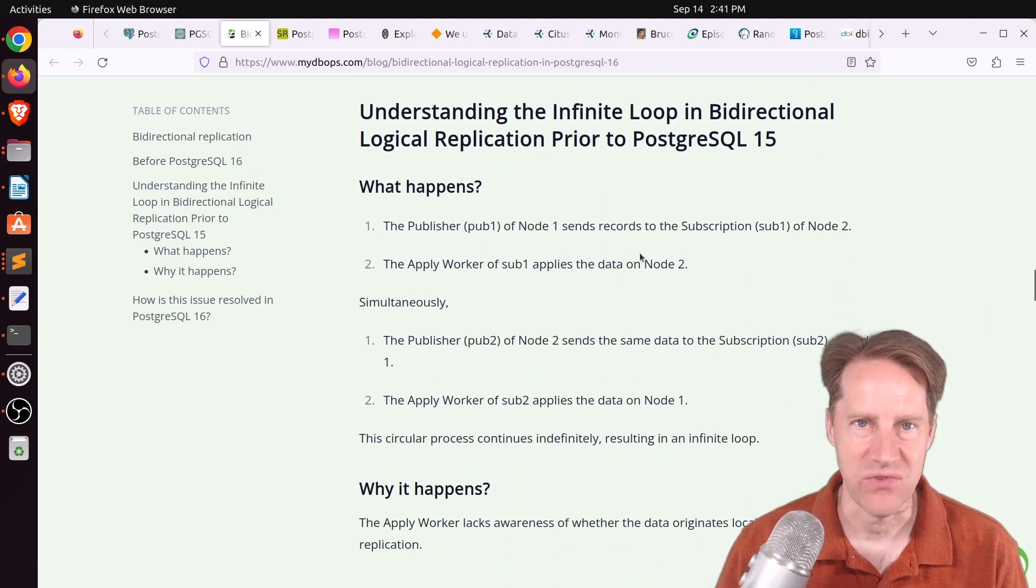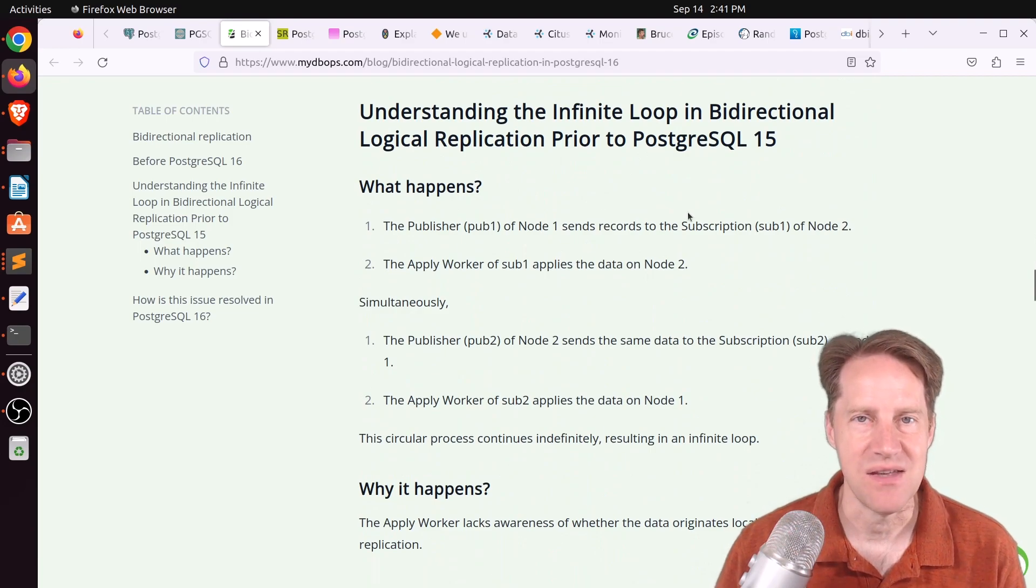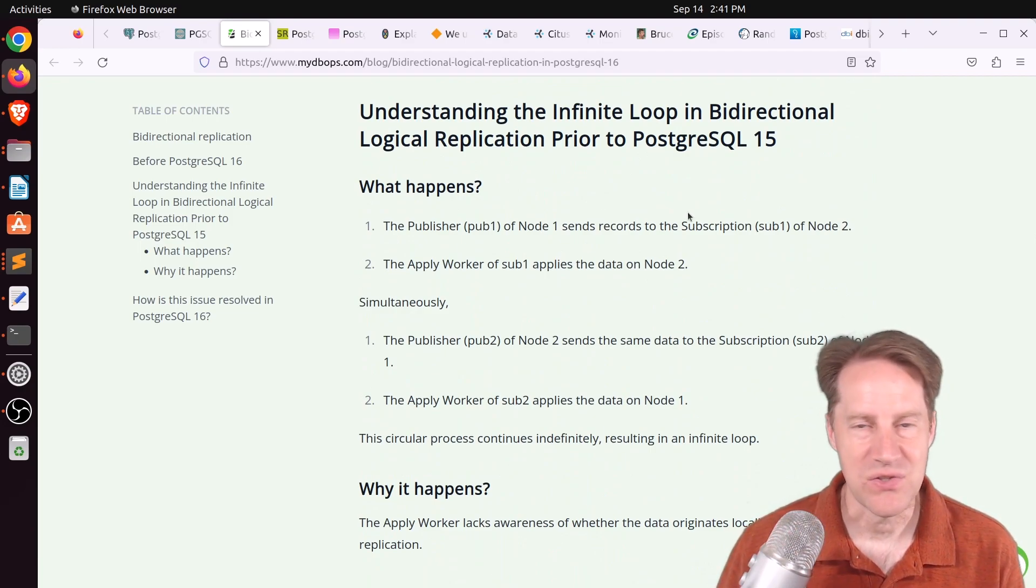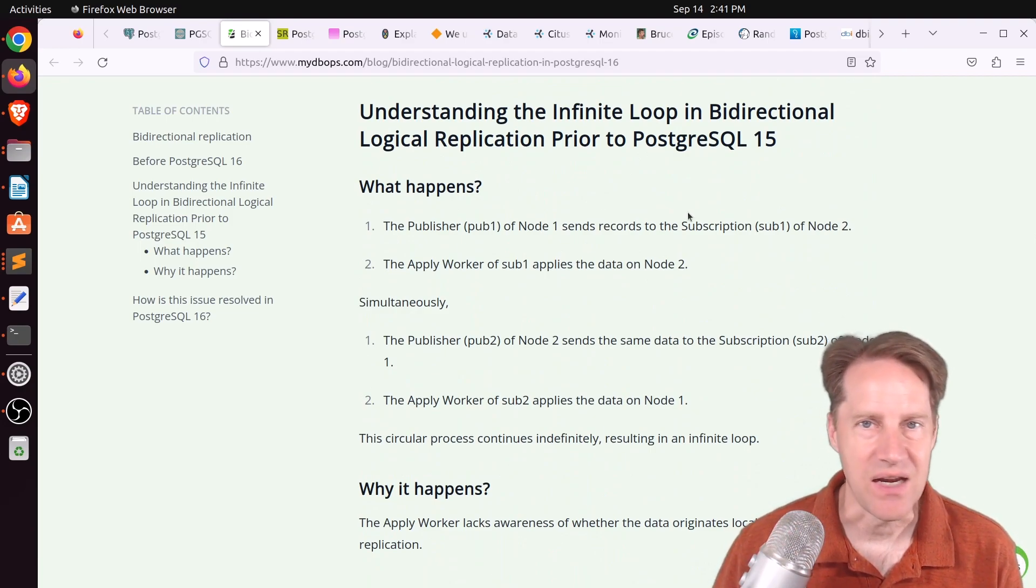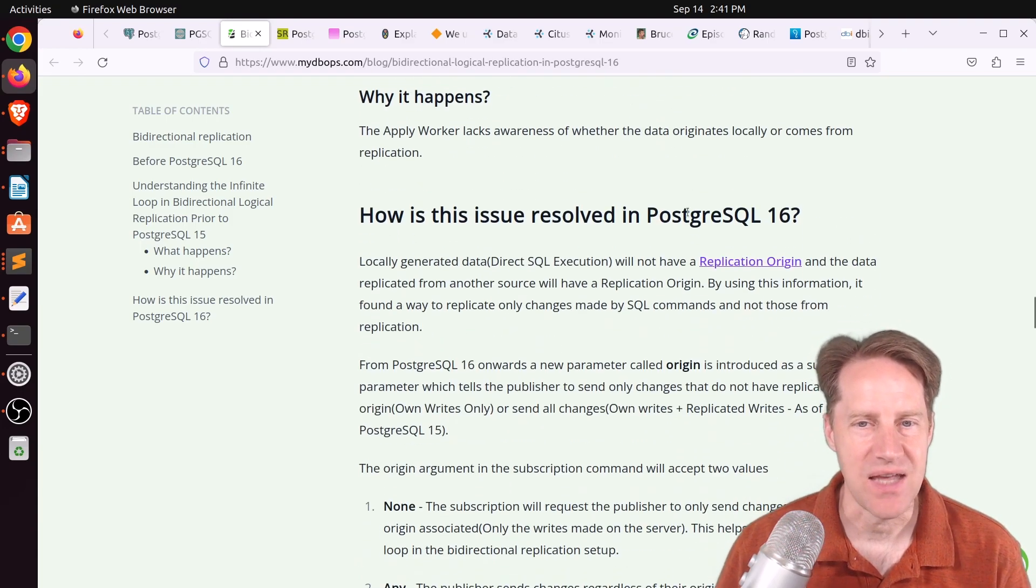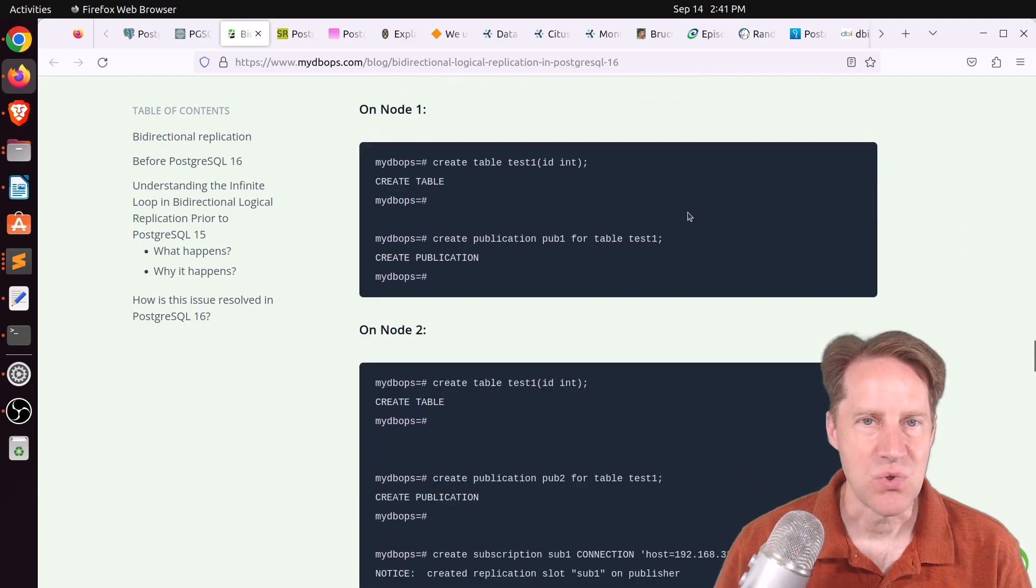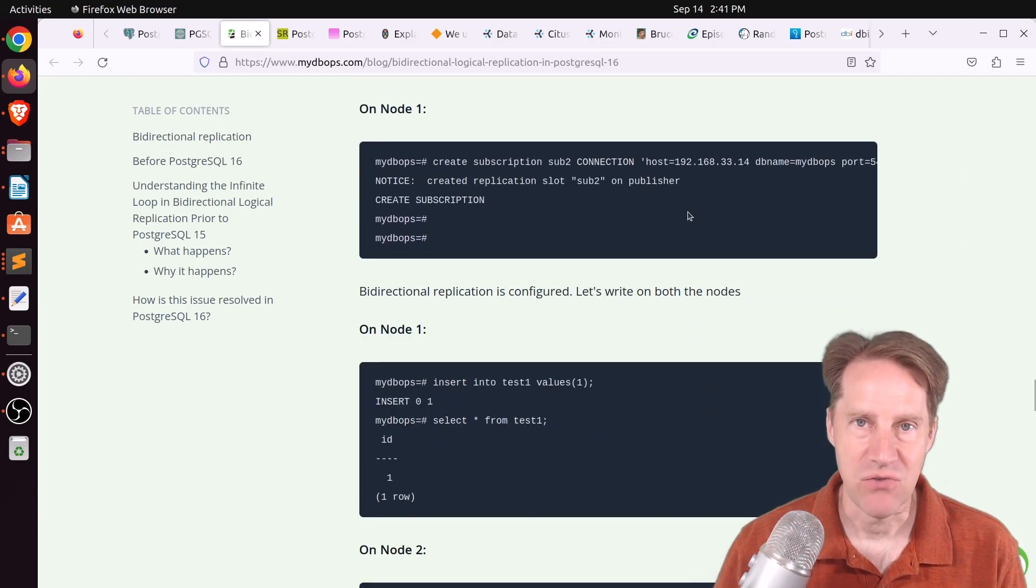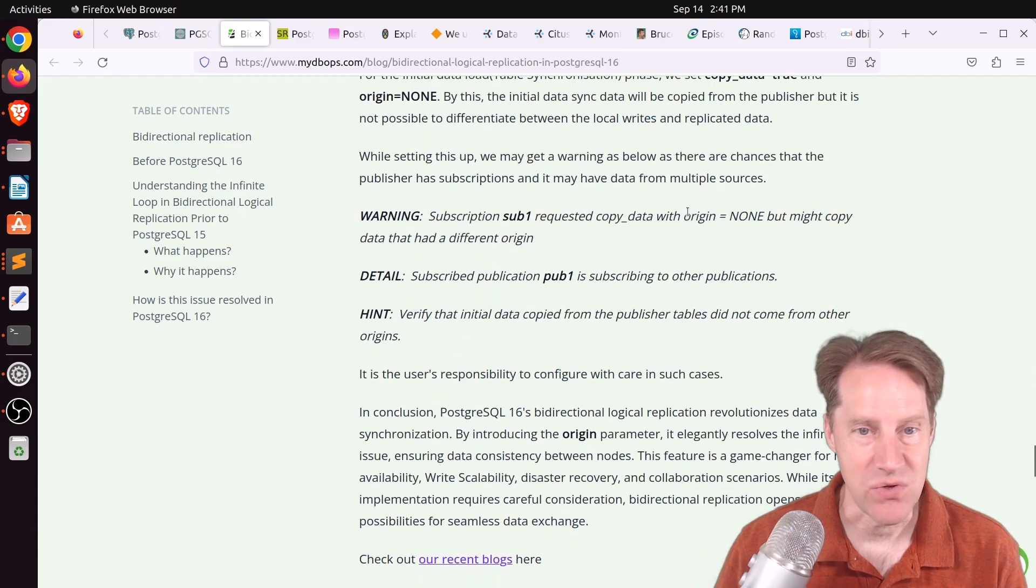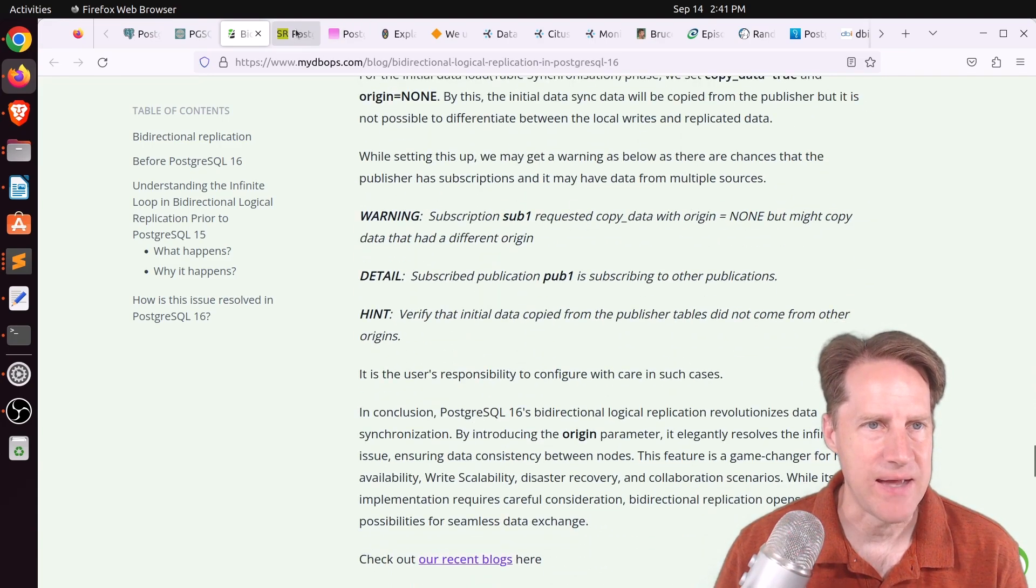And it actually shows what happens in 15. Basically, you end up with an infinite loop because there's no way to identify the source of the data when you're logically replicating, whereas 16 adds that capability. So you can get this bidirectional logical replication happening. So you can check this out if you want to learn more about that.